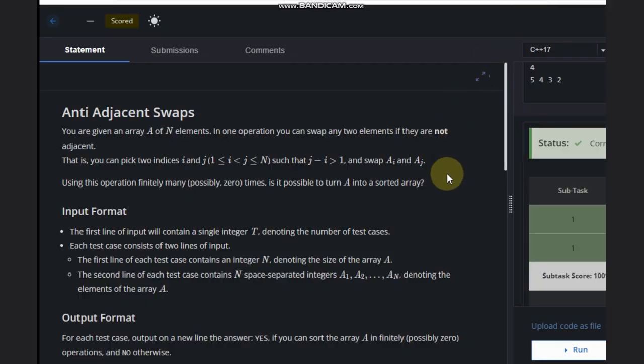Hello, welcome back to our YouTube channel. Today we are going to see the anti-adjacent swaps problem. We are given an array A of N elements, and in one operation we can swap any two elements if they are not adjacent.